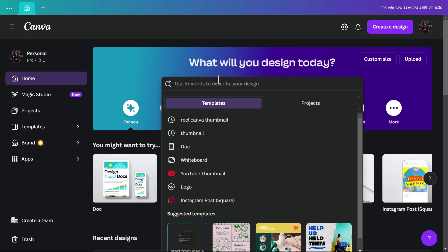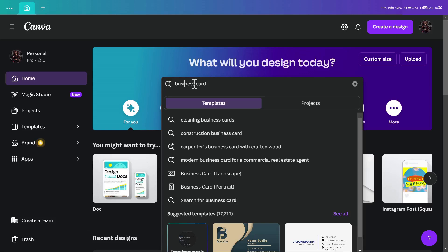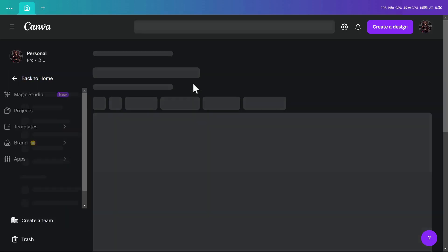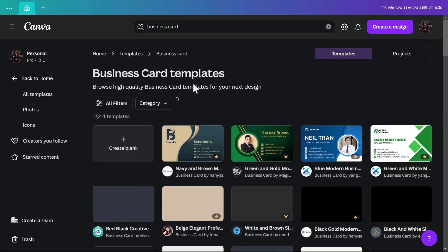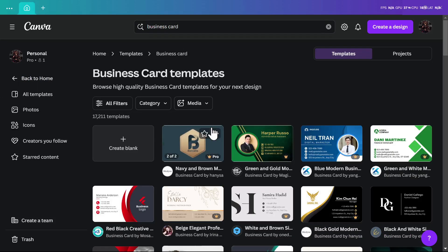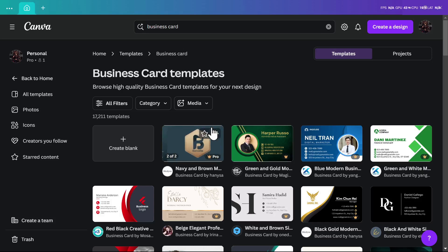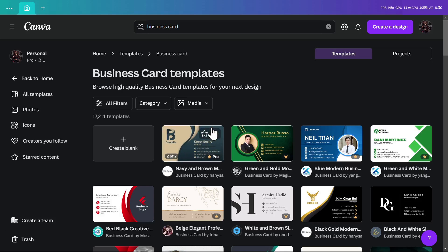Let's start by searching for business cards. Then we'll hit enter, and from here you'll find a lot of business card templates.